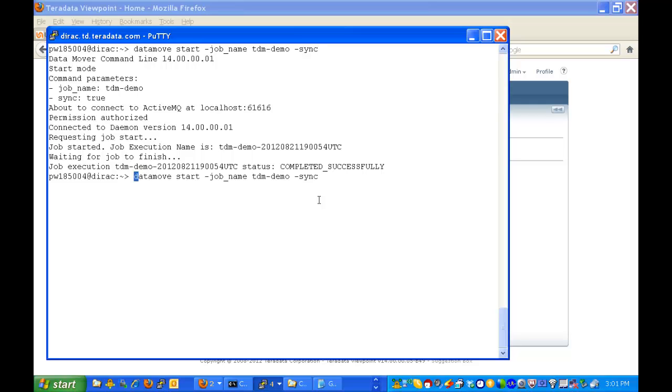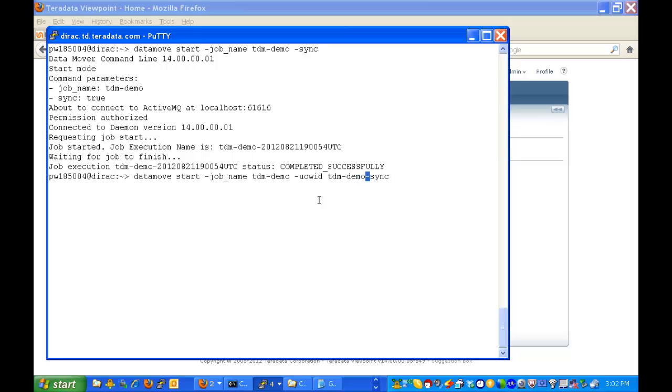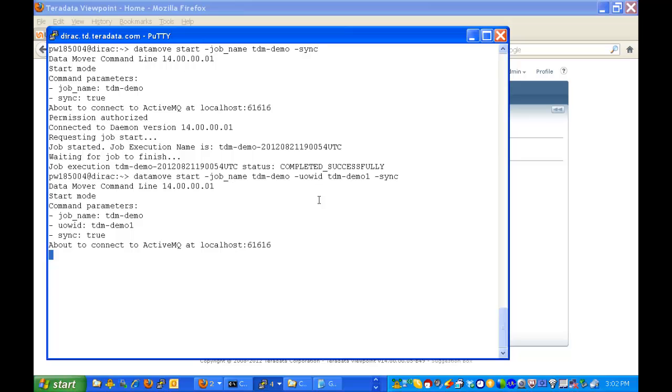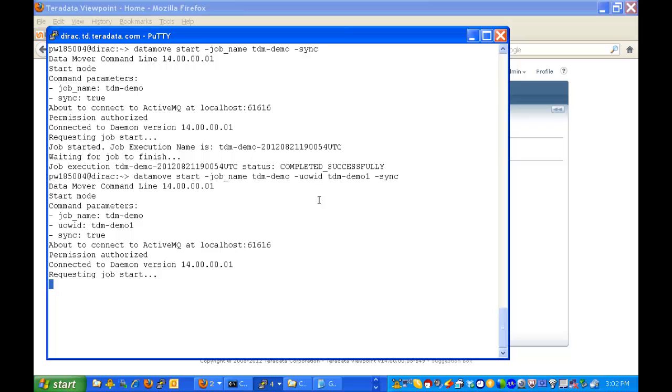We will now redo that but add in a unit of work. And the key is the unit of work ID. I'll call it tdm-demo-1 as the unit of work ID. And we'll run that one. And it is exactly the same job being run a second time, but now we'll have a specific unit of work that we know we can look for. We can filter on that and we'll get just the events associated with this unit of work.